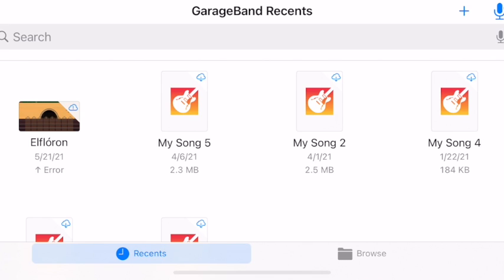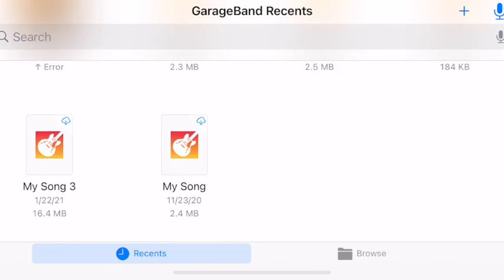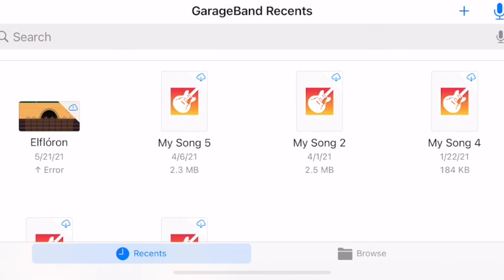Hello, I'd like to show you how to use Live Loops on GarageBand mobile. I opened up the GarageBand app and I can see all my different songs.